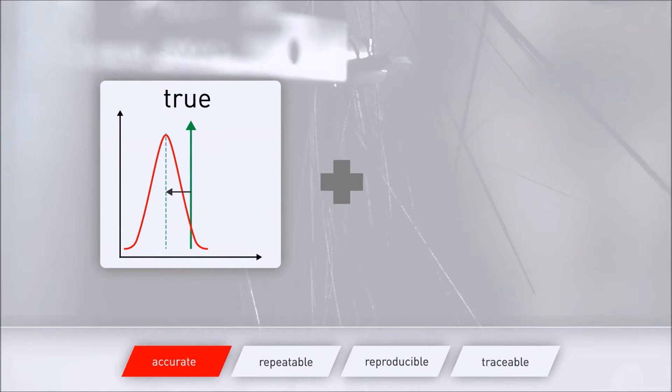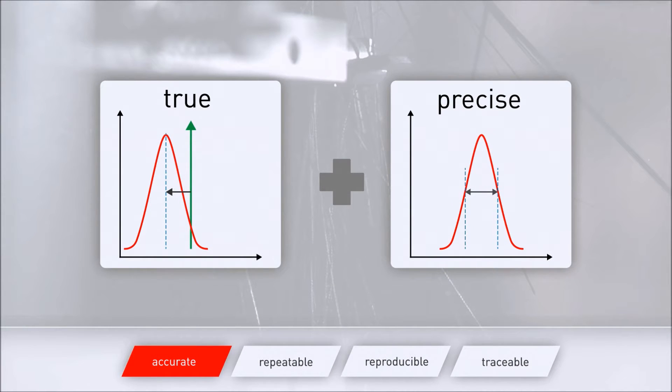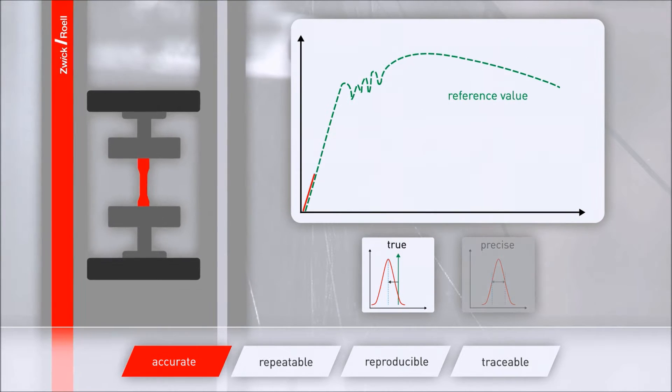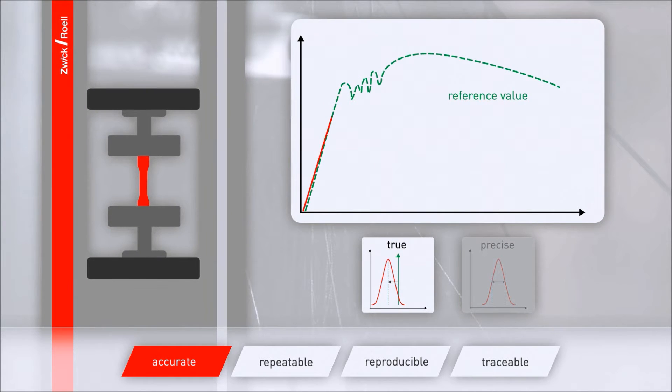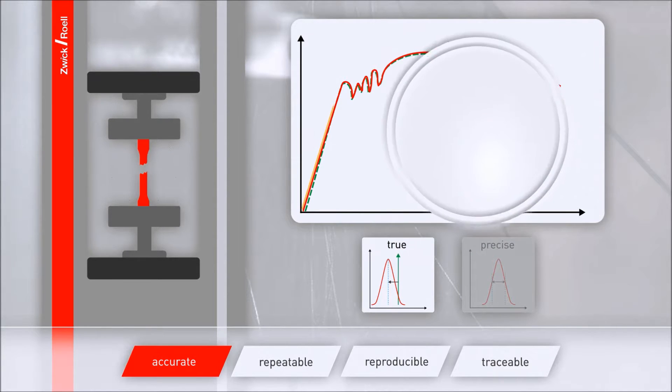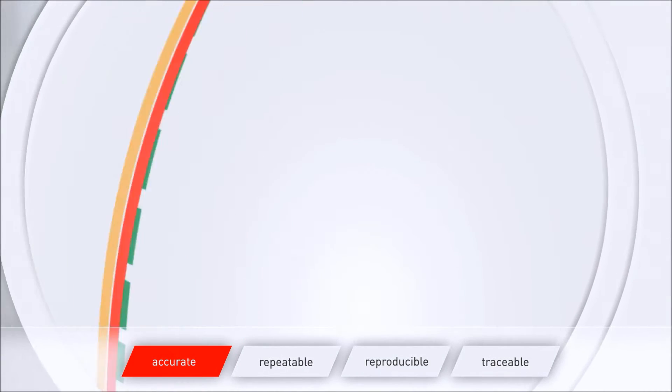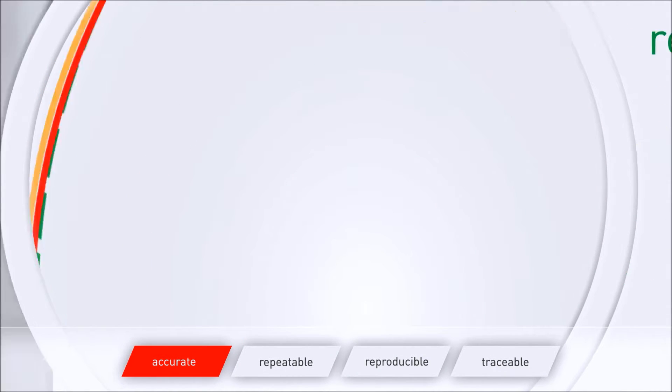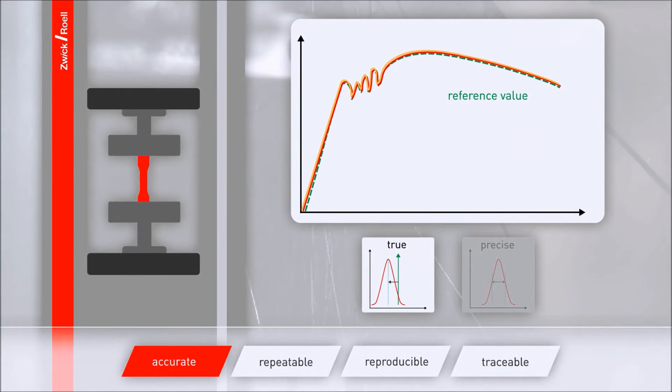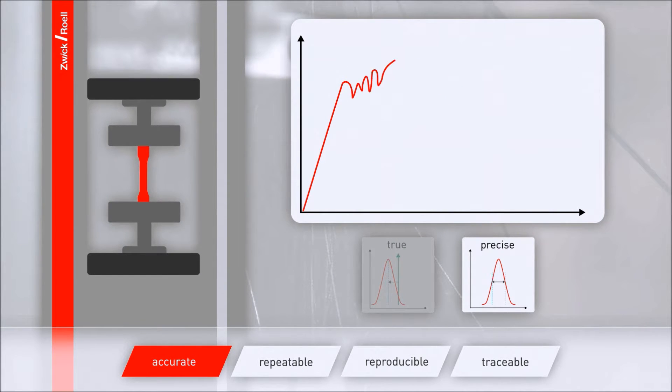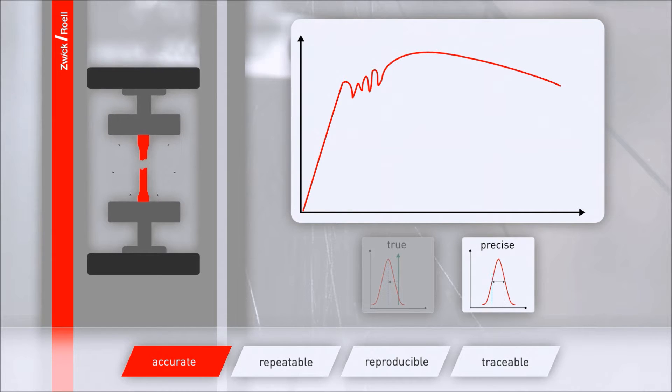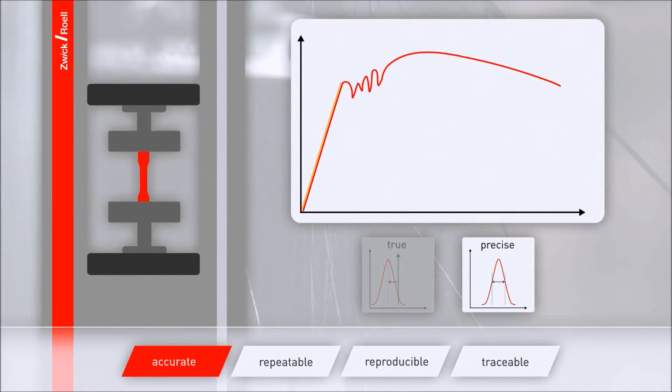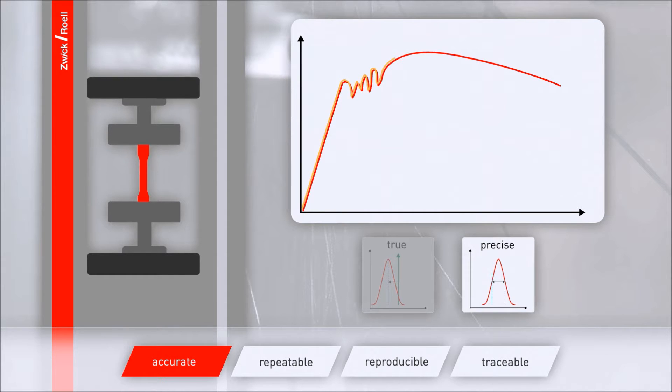Measurements that are true and precise are accurate. Trueness describes the closeness of agreement between a reference value and the average of individual test results. Precision is the closeness of agreement between individual test results obtained under stipulated conditions.